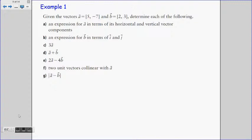Now that we have the terminology for Cartesian vectors, let's go through our first example. Given vectors a = [5, −7] and b = [2, 3], we're going to determine: (a) express vector a in terms of its horizontal and vertical components; (b) express b in terms of i and j; (c) 3a; (d) a + b; (e) 2a − 4b; (f) two unit vectors collinear with a; and (g) the magnitude of a − b.